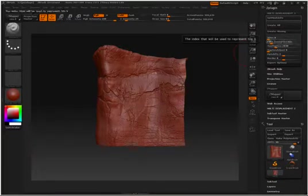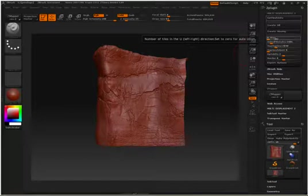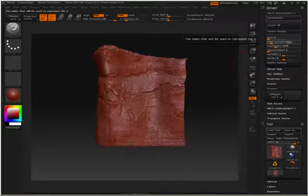Next you have UDIM. Our UDIM setting at zero is an automatic setting, which I recommend just to keep that on. This is for tiled UVs, telling you the number of tiles in the left to right of your mesh.